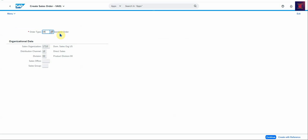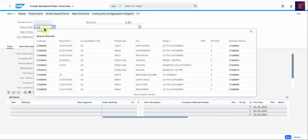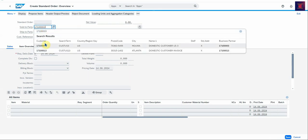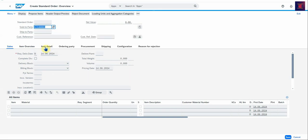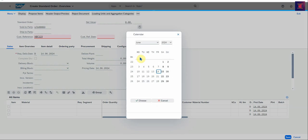You can select your order type, Sales Organization 1710, Distribution Channel and Division to continue. So firstly the Sold-to Party that we're going to look at is 17100003, and then Customer Reference. We're going to go IBC123, and the reference date is today, the 14th.